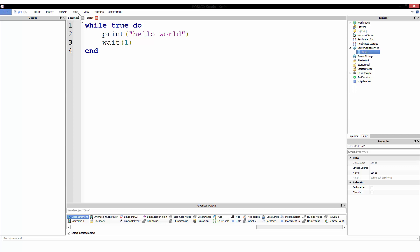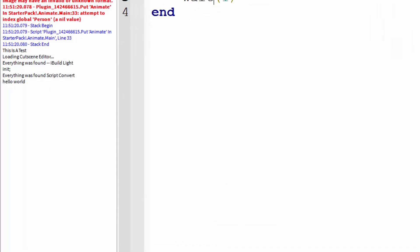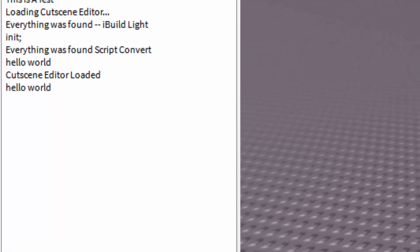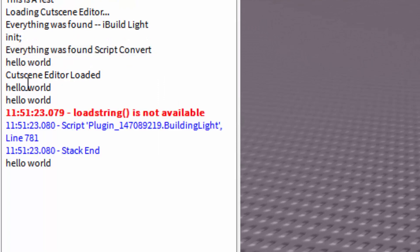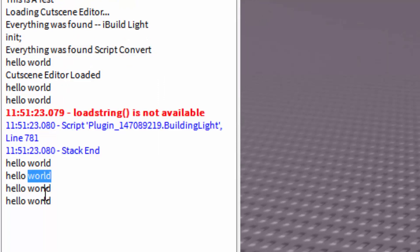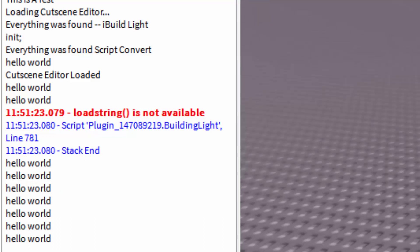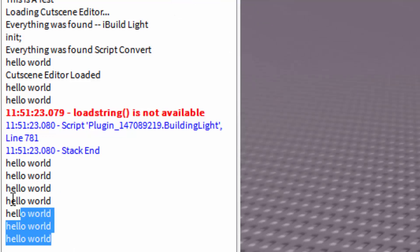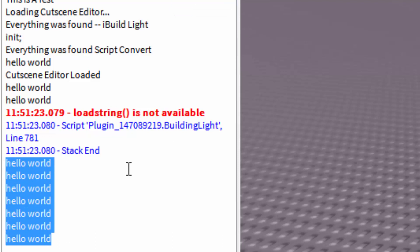So let's go ahead and run this. If I go to test, run — hello world, hello world, hello world, hello world, hello world, hello world, hello world. Okay, I'm going to stop this now and reset. We see how there was a hello world printed pretty much every second — one Mississippi, hello world, one Mississippi, hello world — over and over. This would have gone on forever.